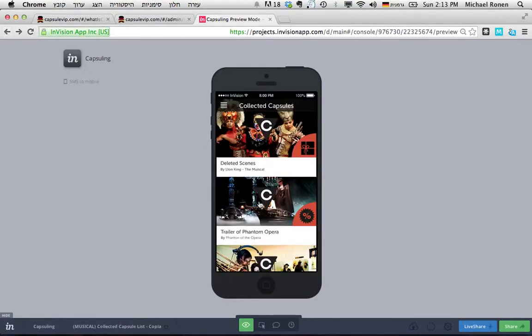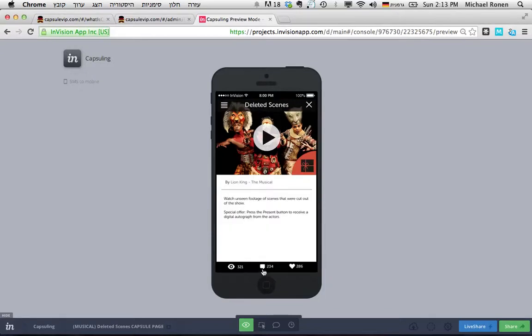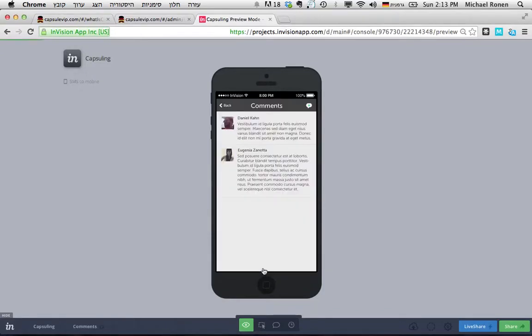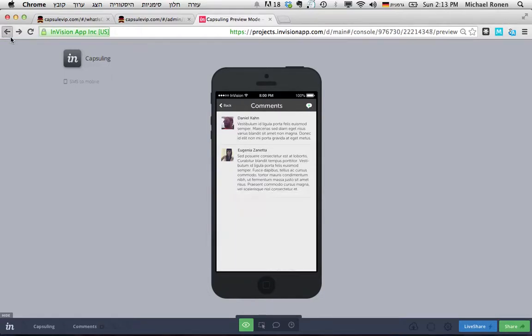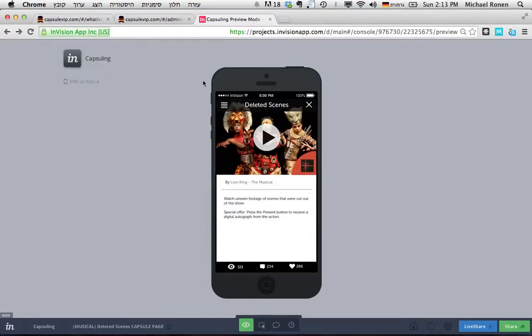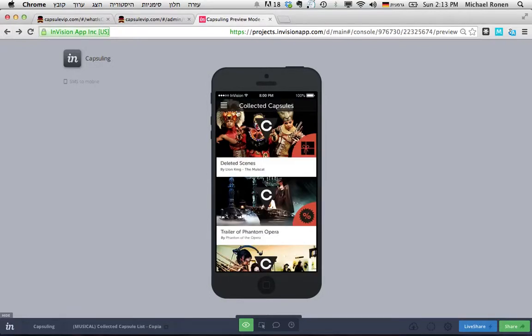They can also comment on every capsule. By clicking comment, you have a possibility to create a social space for the audience of the event. So this is in very short the experience for the users as they arrive to the event.